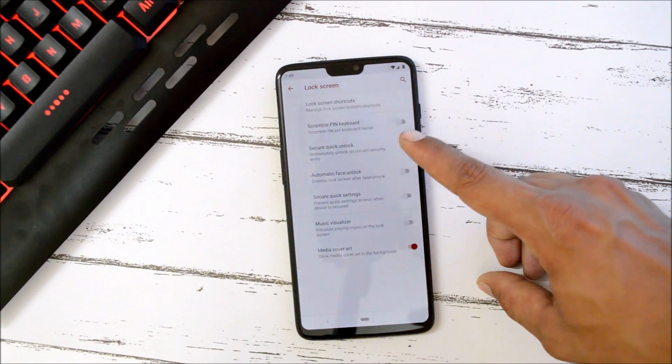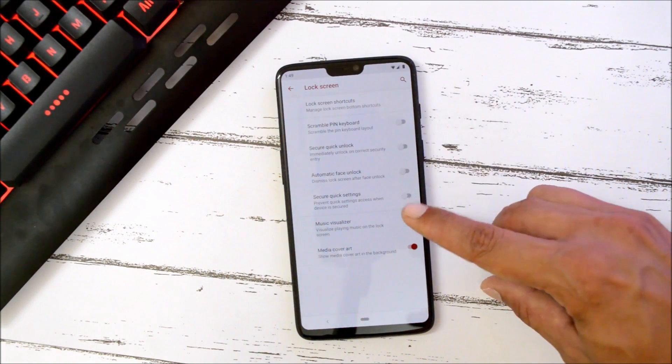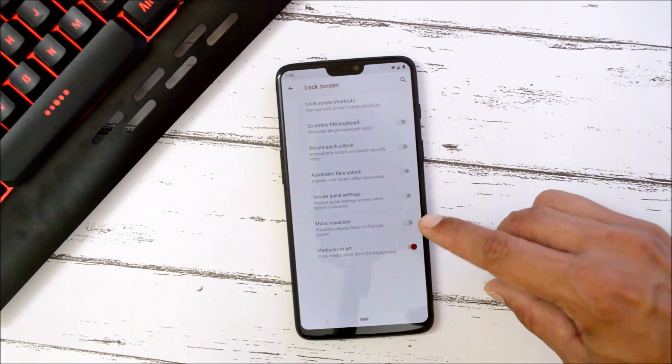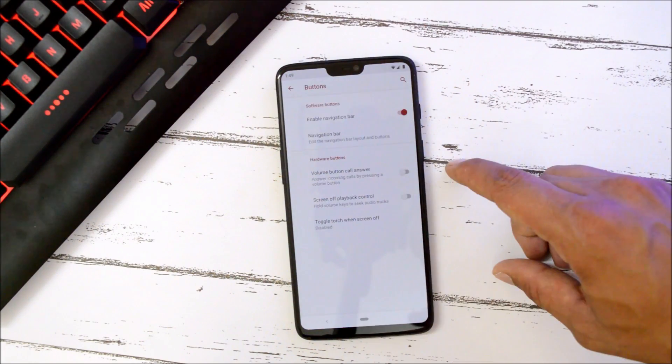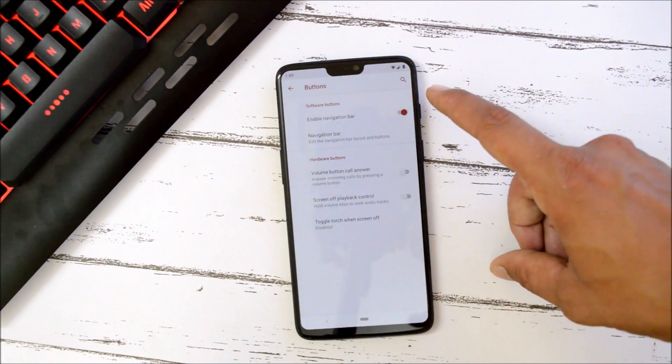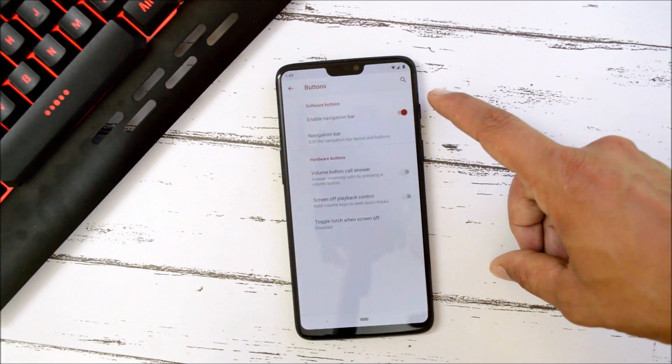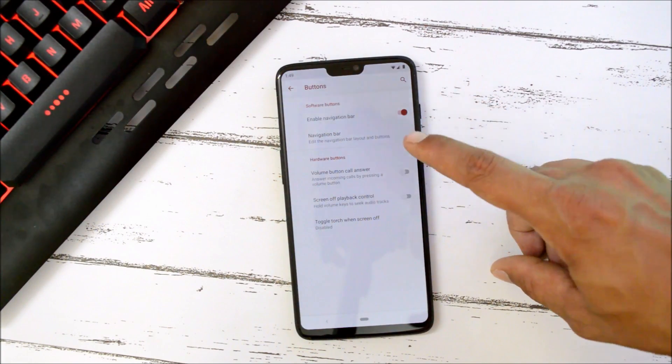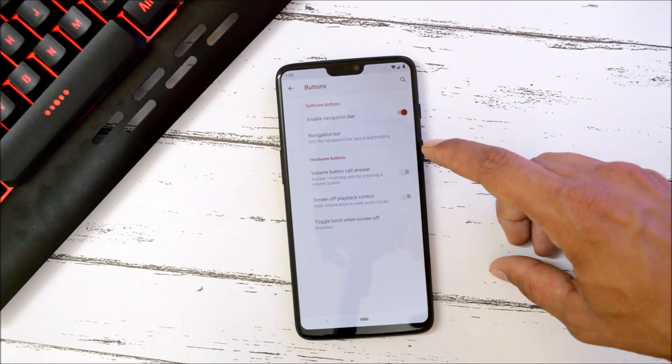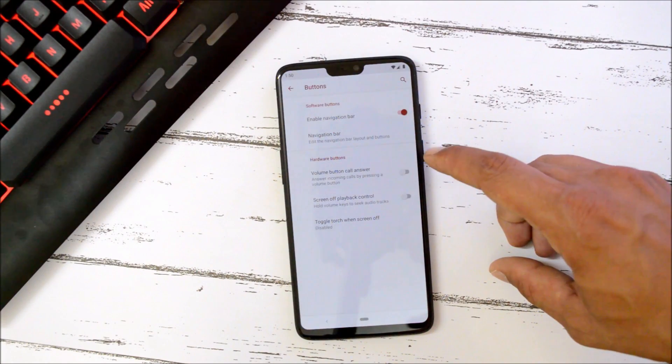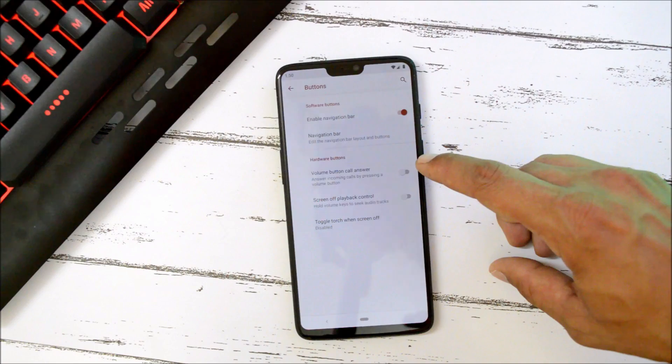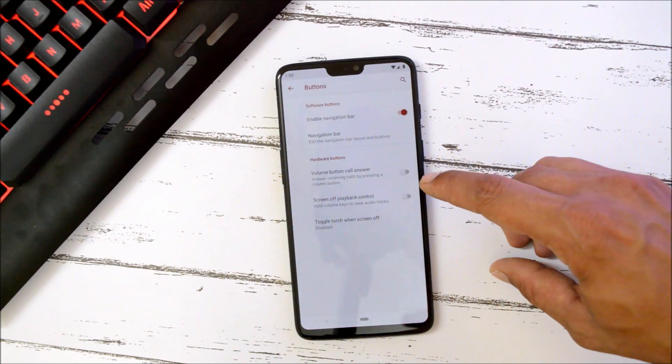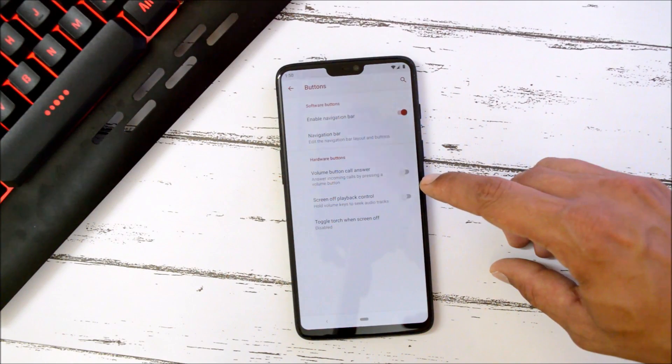Under Buttons you can enable navigation bar if you want, and here you can also control your device using hardware buttons like volume button for answered calls and screen off playback control.